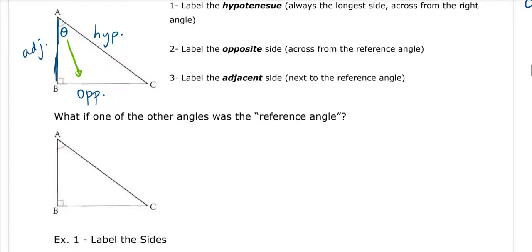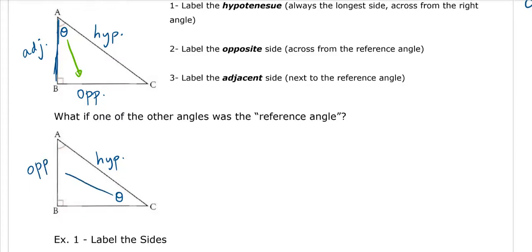Now, what if one of the other angles was the reference angle? What if I put the reference angle down here instead? Well, the hypotenuse is still the longest side. But the opposite side is now here on the left because it's across from the angle. And the adjacent side is here on the bottom.